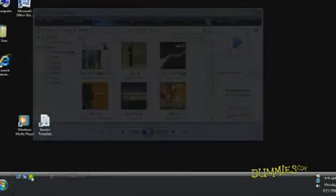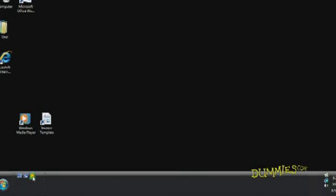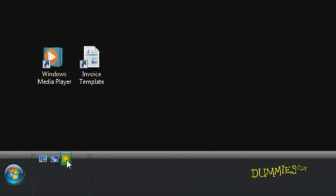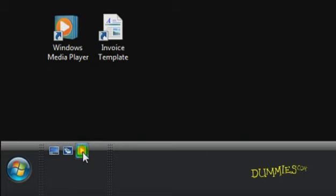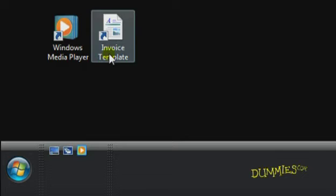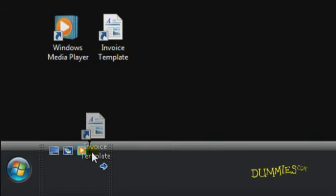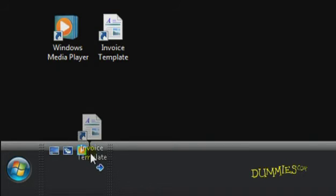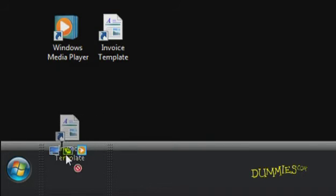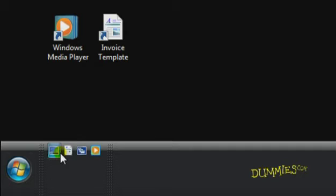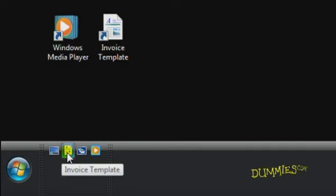Adding a document to the Quick Launch toolbar is just as easy. Find the document you want, simply drag it to the Quick Launch toolbar where you want it, and let it go. The next time you want to open the document, click on it in the toolbar.